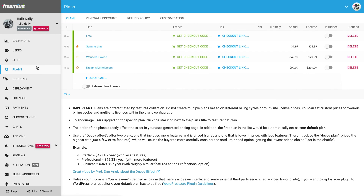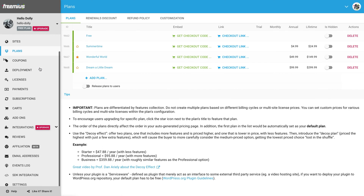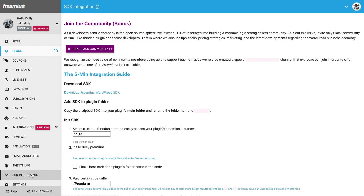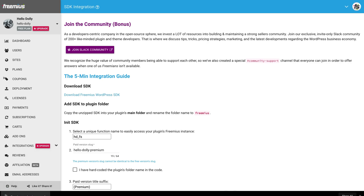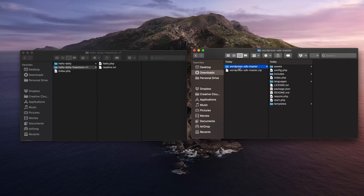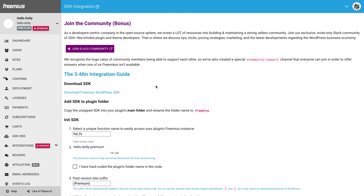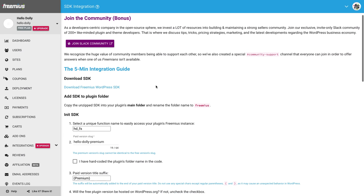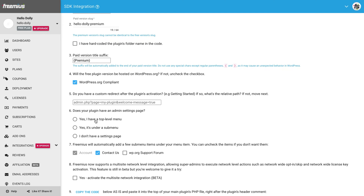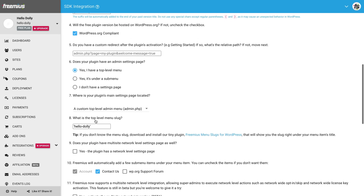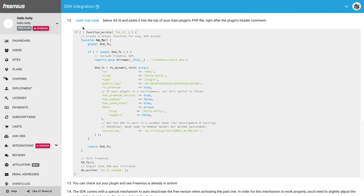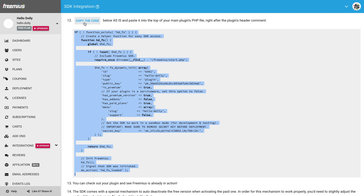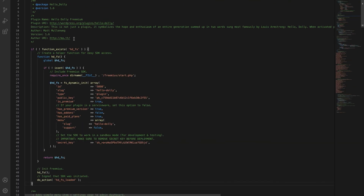After we have all of our plans in place, the next step is integrating the SDK by clicking on the SDK integration section and following the instructions. First, download the WordPress SDK from GitHub, rename it to Freemius, and copy it to the plugin's main folder. Now, we need to tell the SDK the location of the plugin's main settings page. In our case, we have a top-level menu which we customly added, and the menu slug is also Hello Dolly, so we will configure it accordingly. Now we are simply going to copy the auto-generated integration snippet right into the plugin's main file and save it.